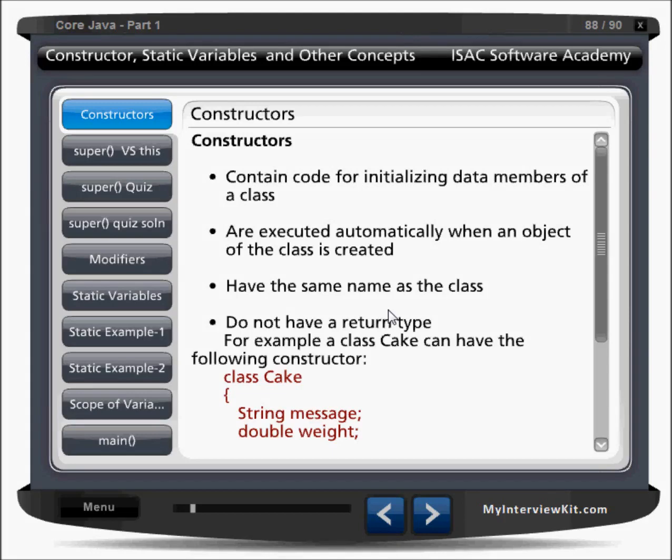Next, we have to understand the constructor. What is the constructor? How we can create a constructor? A constructor contains code for initializing data members of a class. When an object is created, it is called and it helps to allocate memory for all the variables. It is invoked automatically.